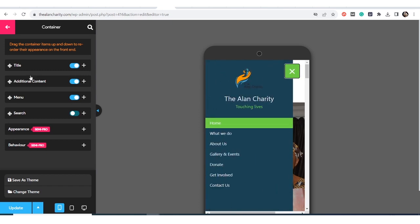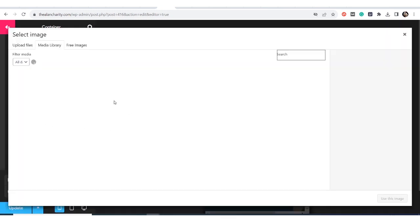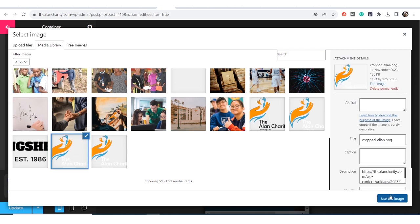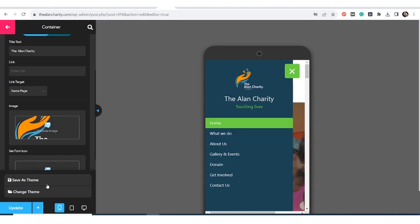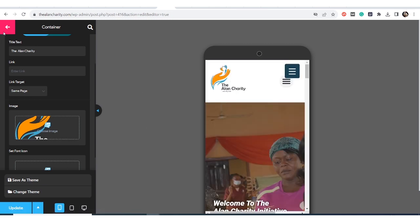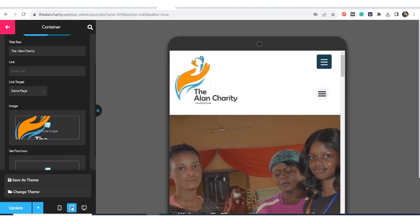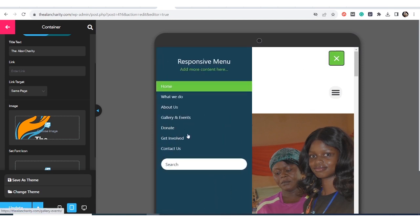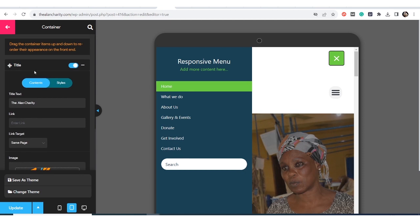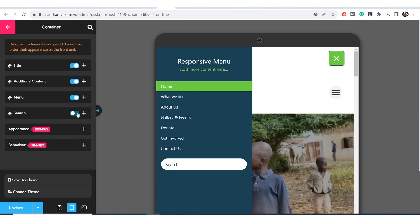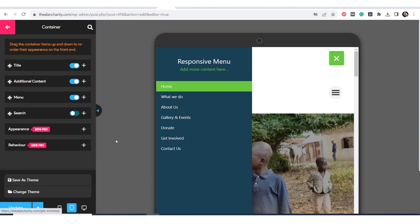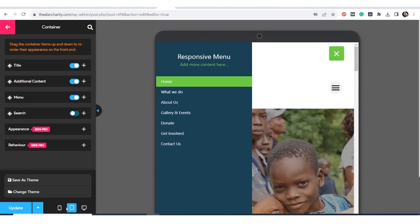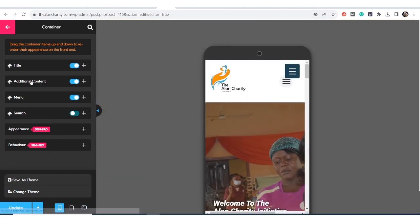It looks nice. I want to change the logo — the black lettering wasn't showing well, so I'm using one with white lettering so it shows properly. I update it. On tablet it's looking nice as well, but there's a search bar still showing — I'll turn it off and on again to reset it. On phone it's gone, on tablet it's gone; on desktop it only works with the pro version.